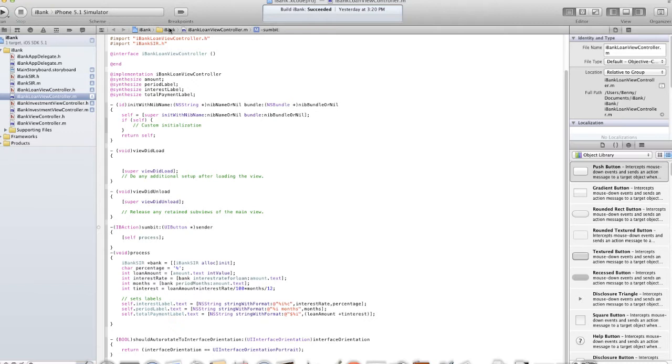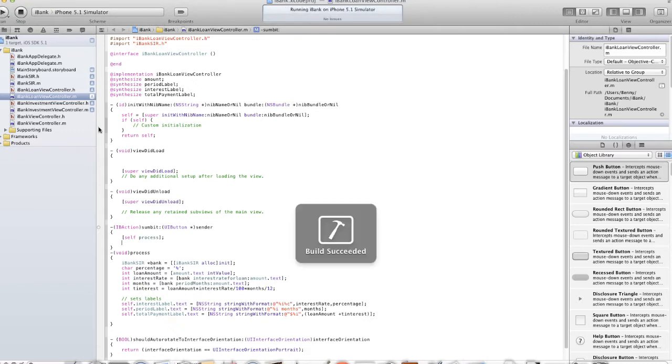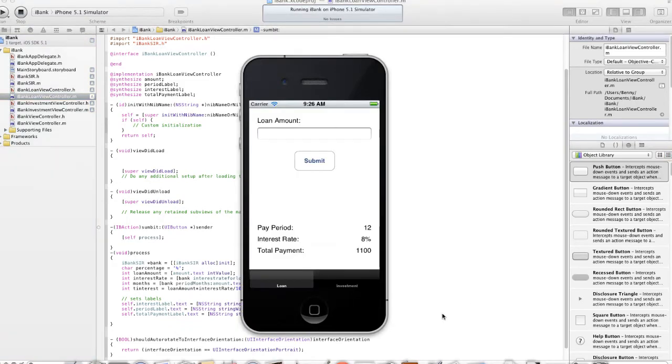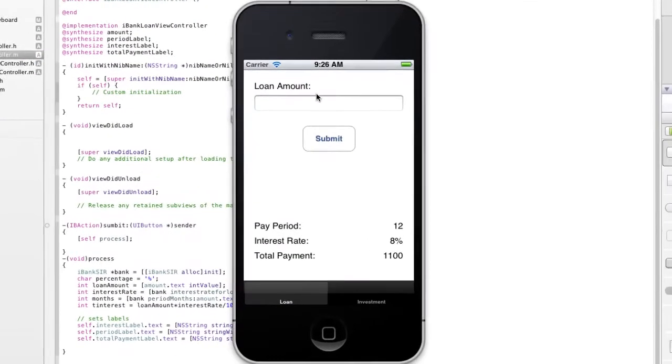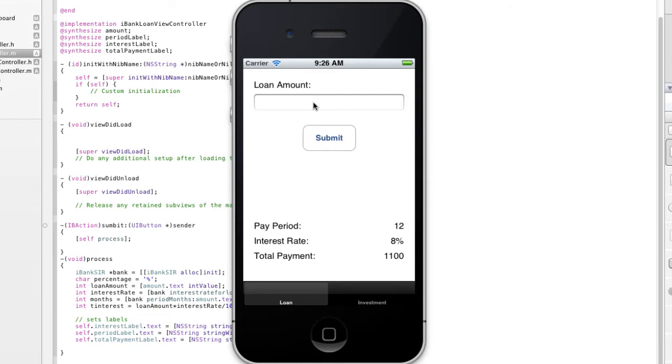Now, if I go ahead and run this, let's go see our problem that we are currently facing. Now, again, if I click this text field, you can see that the keyboard has popped up.